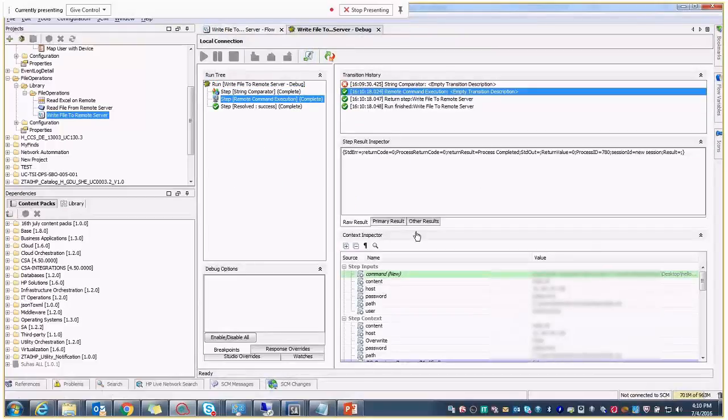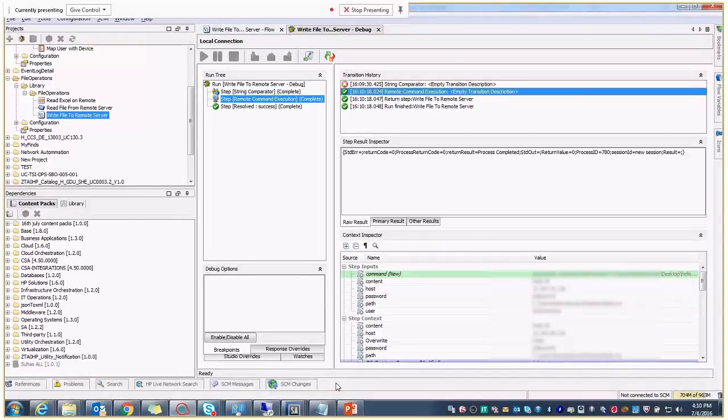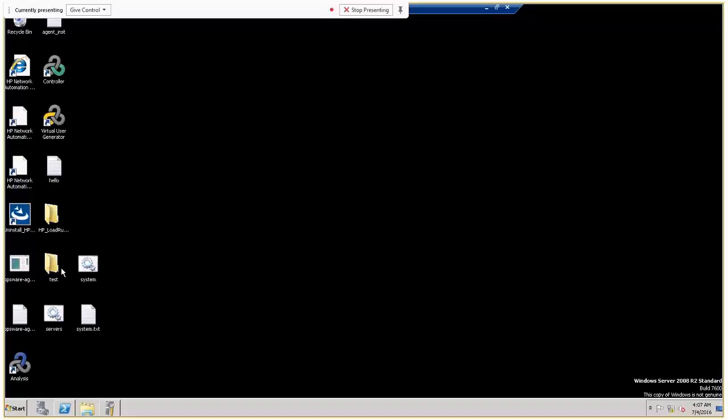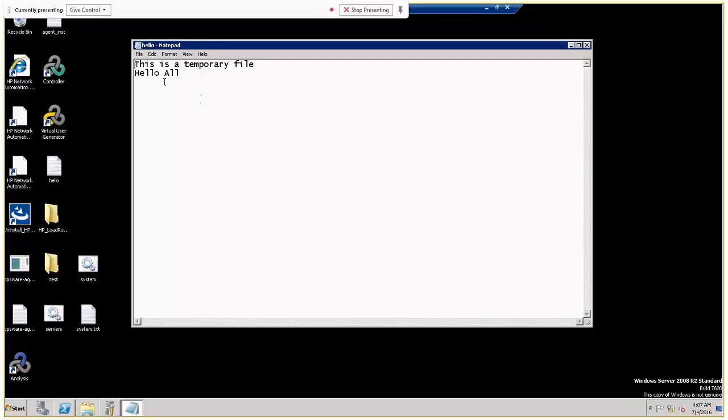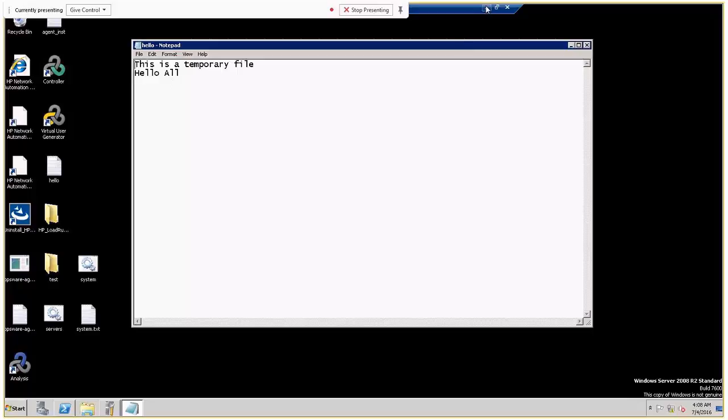So see, the process has been completed. And let me open the file. So yeah, so the whatever we have given the content that has been written into the Excel, I mean to the notepad, has been added to the existing content.